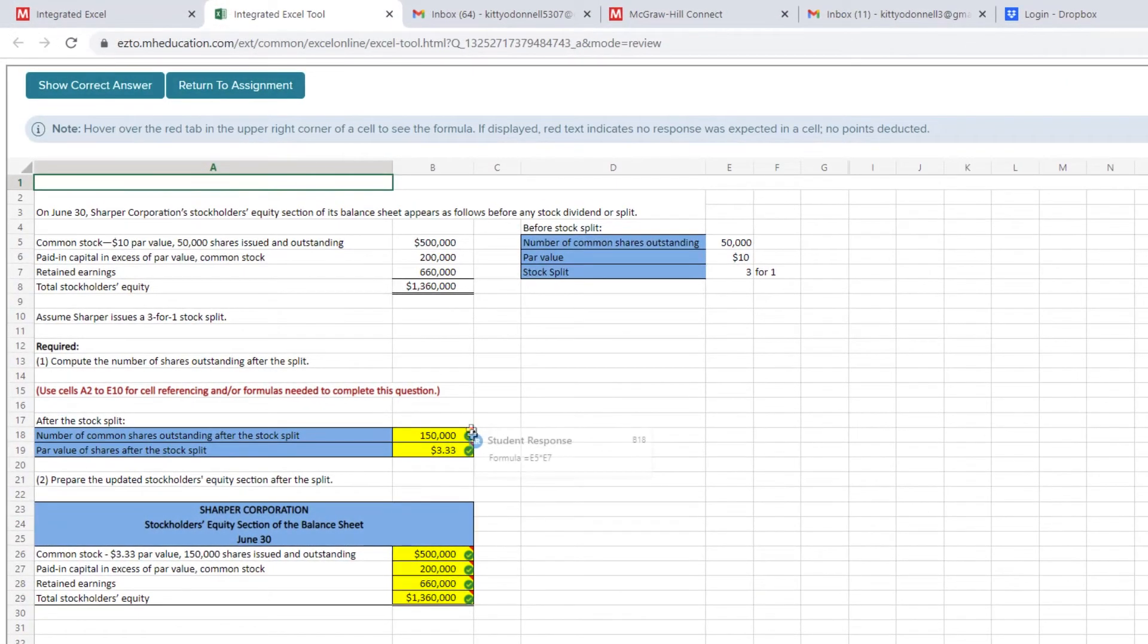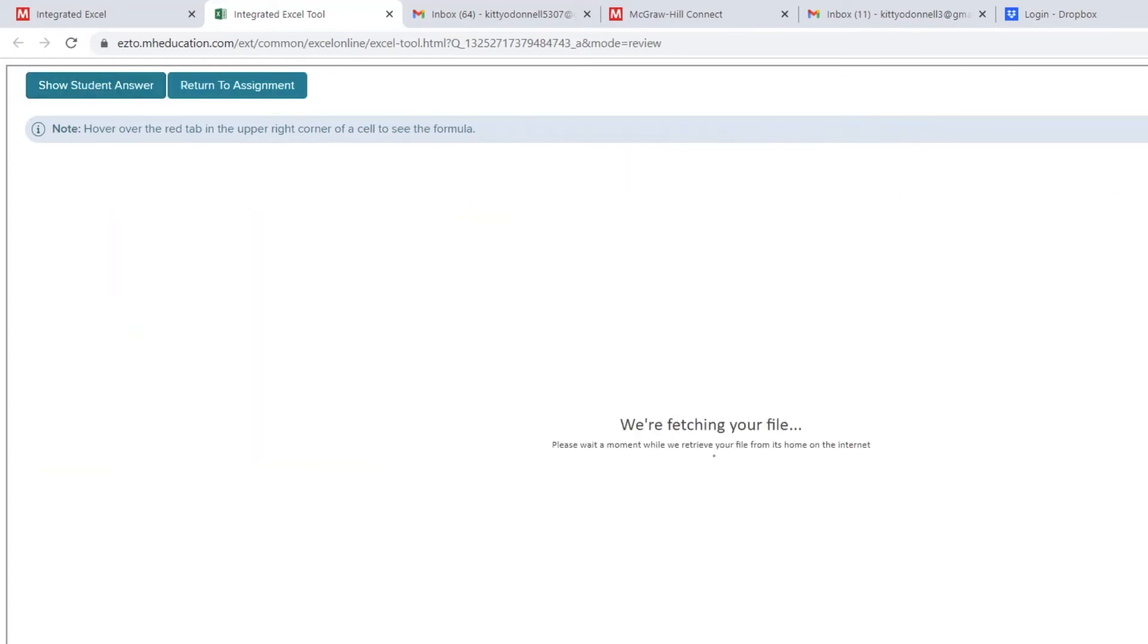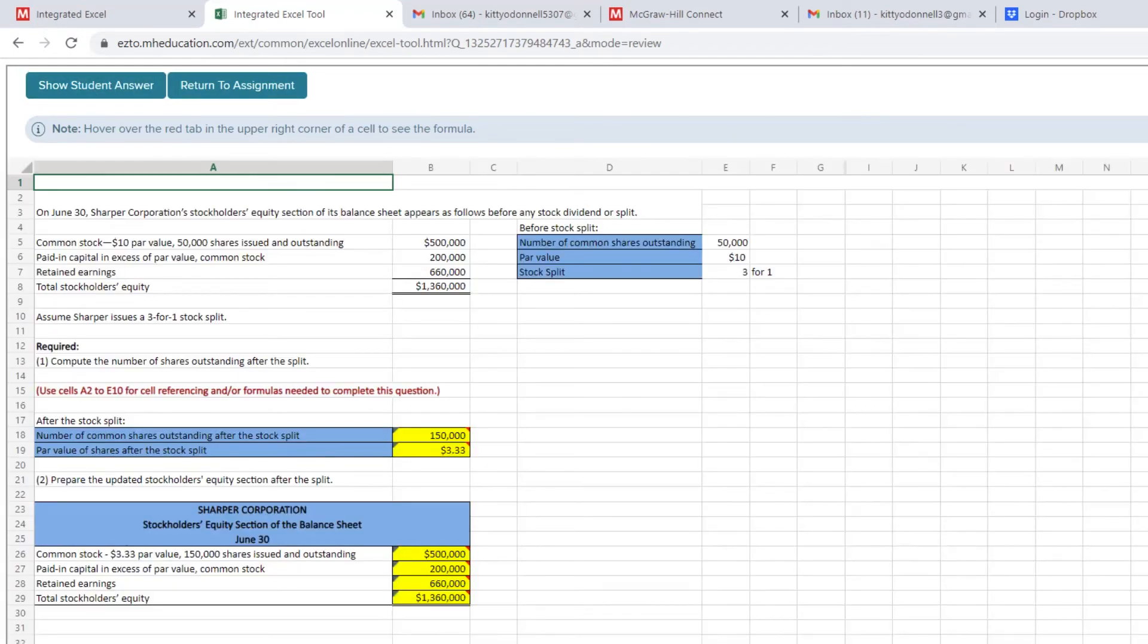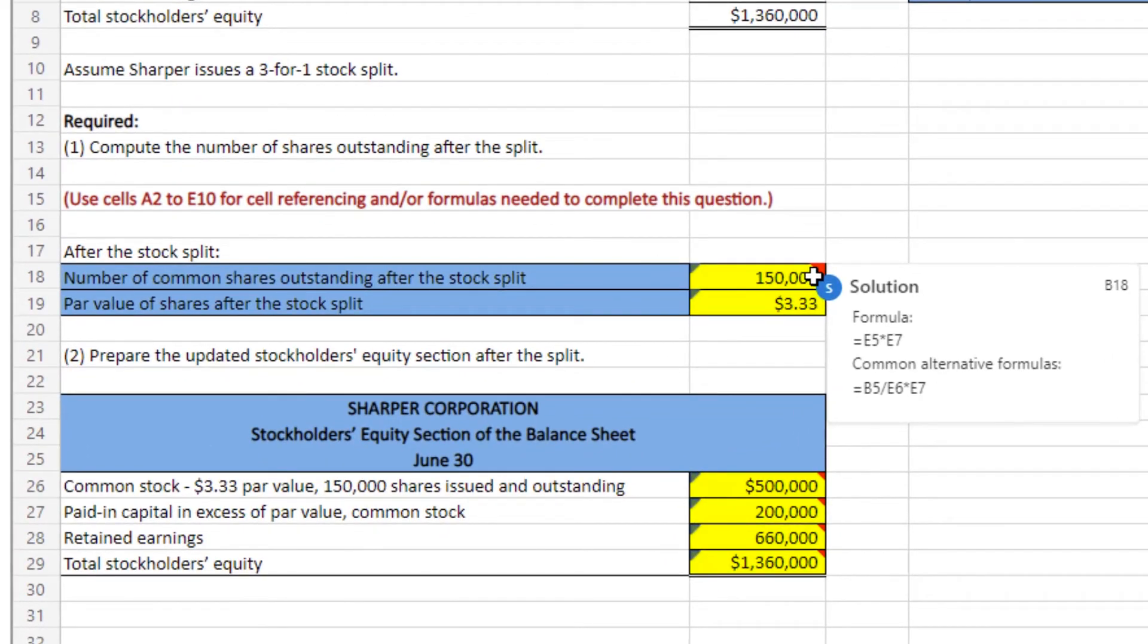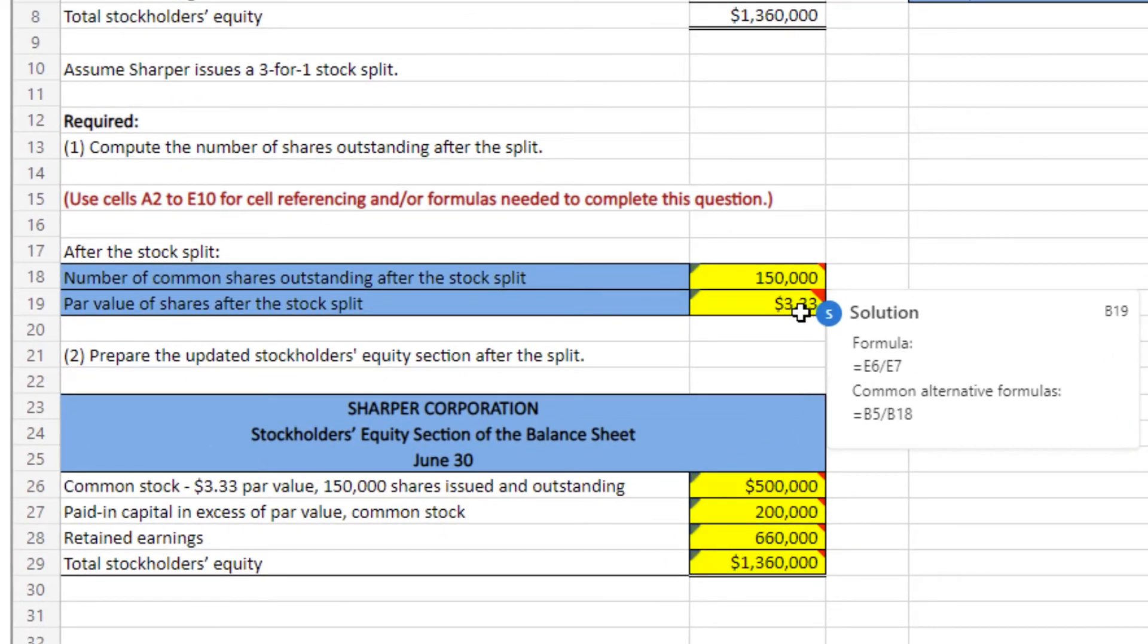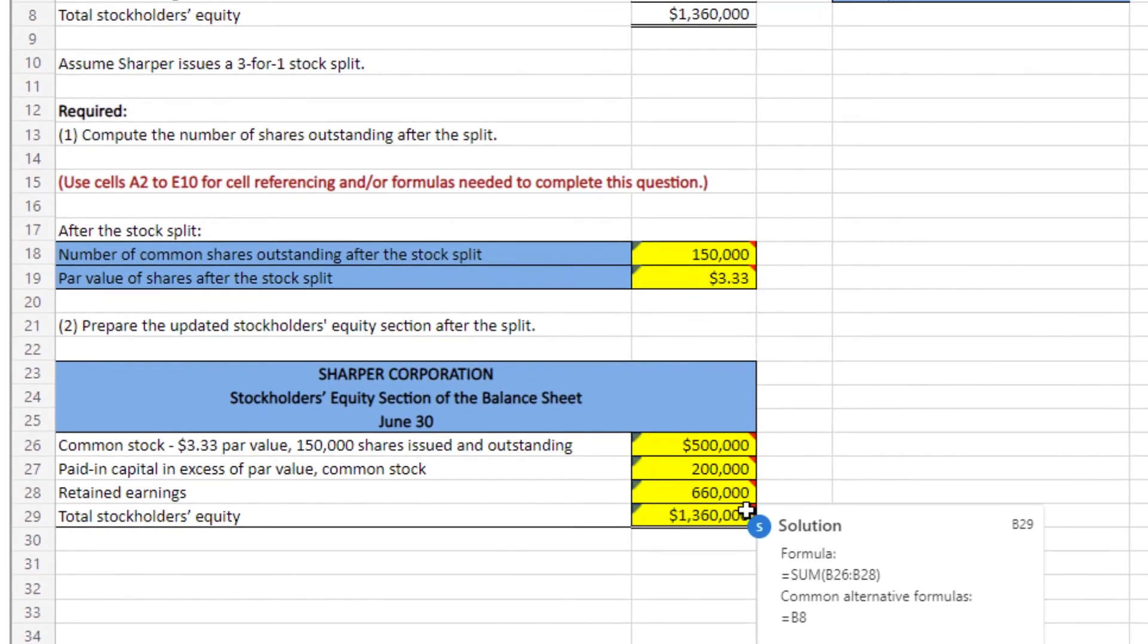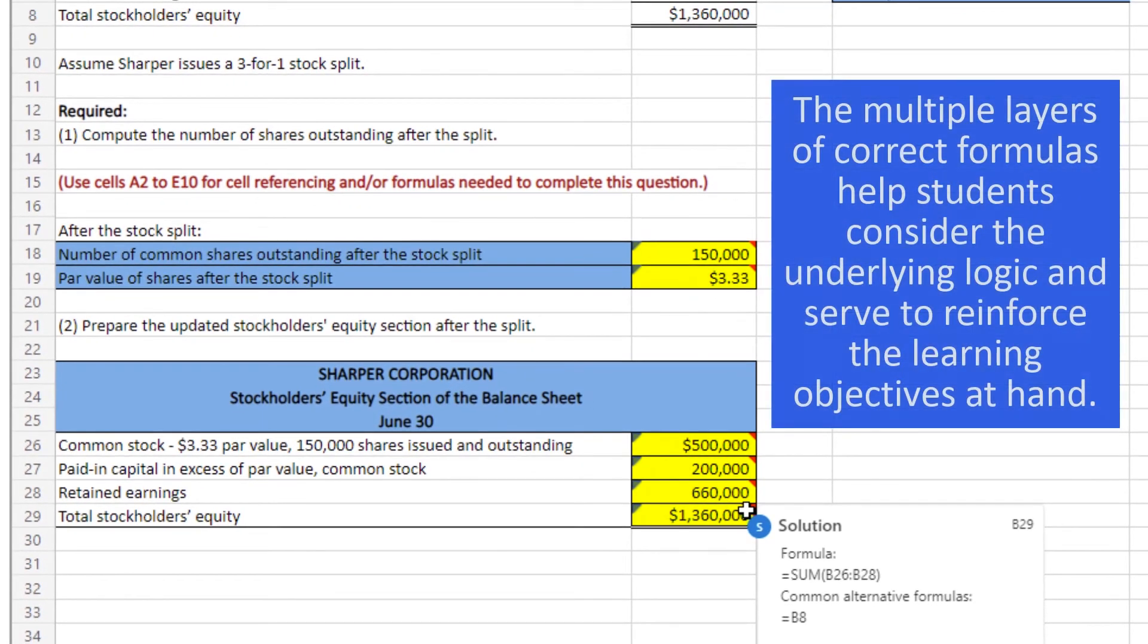See what I mean by the assignment types always show the student's work? And also click on Show Correct Answer. By hovering over the red tab in the upper right-hand corner, students see not only the authored formula for the cell, but any other common formulas that yield the correct response. The multiple layers of correct formulas help students consider the underlying logic and serve to reinforce the learning objectives at hand.